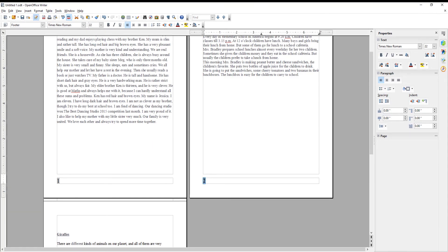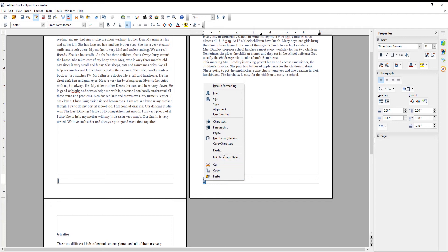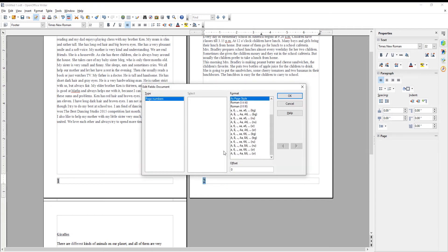Select a page number on the second page. Right click on it. Choose Fields from the list. A new window will open. Set Offset to negative 1. Click OK.